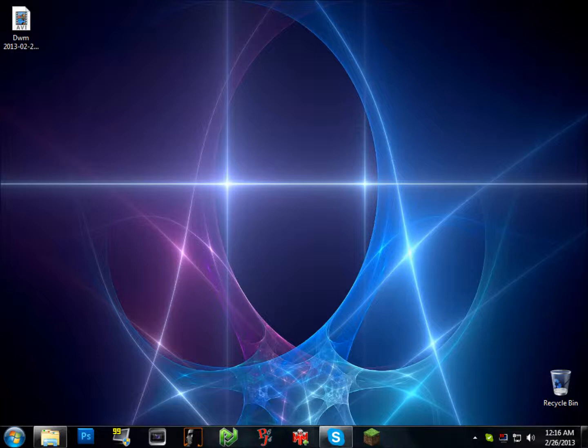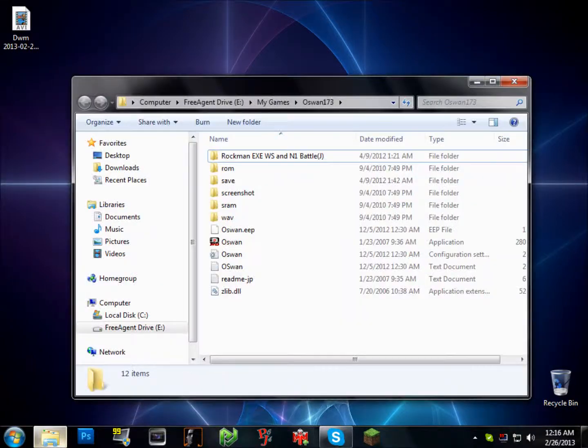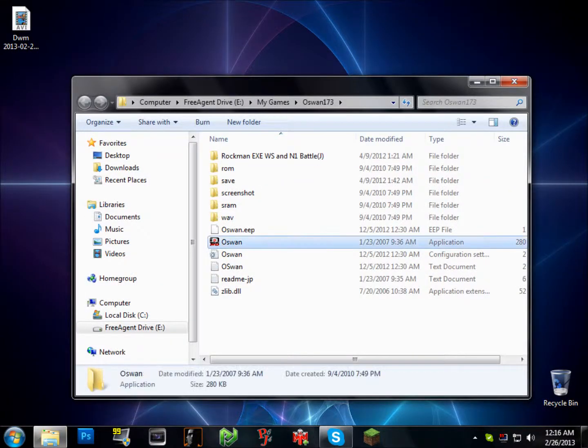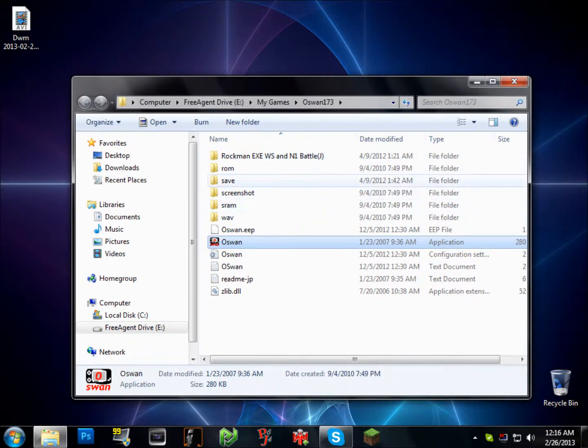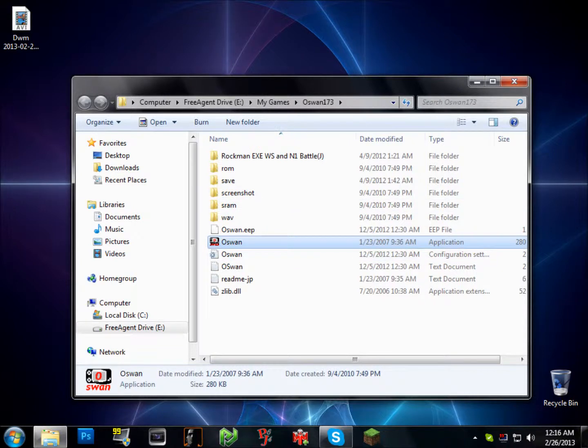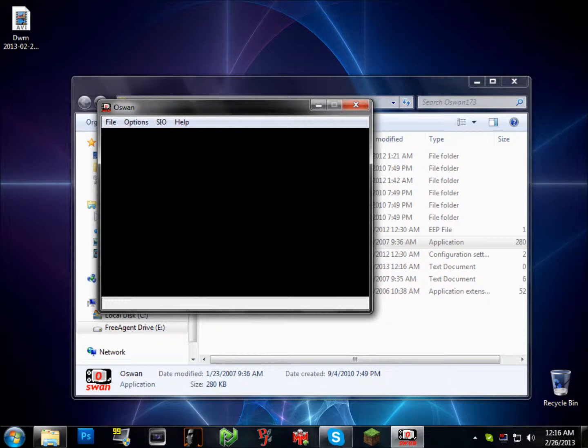This is a tutorial for Oswan, the WonderSwan Color Emulator. Now, first, you'll need, of course, Oswan and a ROM. In this case, I have two ROMs. So, this is fairly easy, just like Virtual Boy Advance.